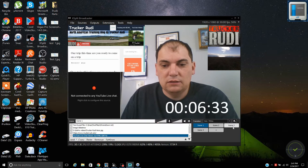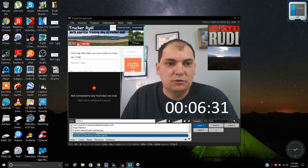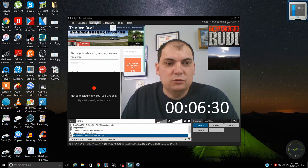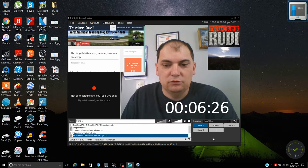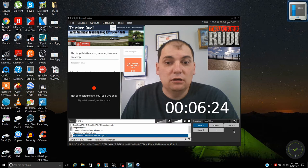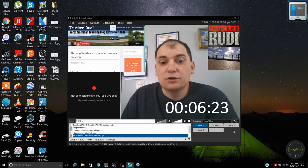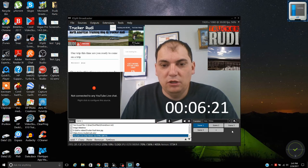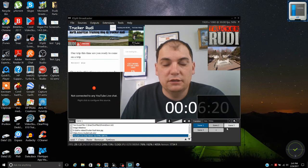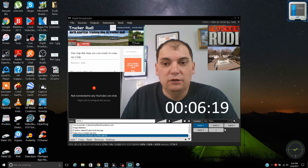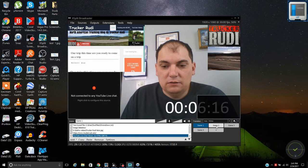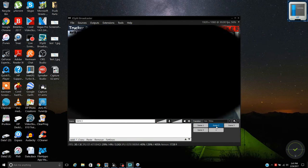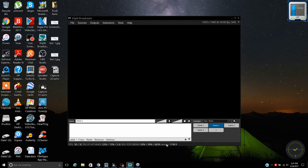This program is called XSplit Broadcaster. You can download it off Google for free and use either the free version or the paid version. The paid version obviously has a few more things you can do with it.